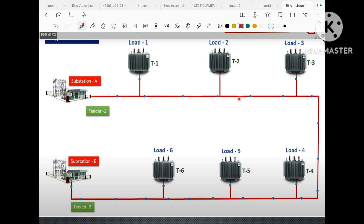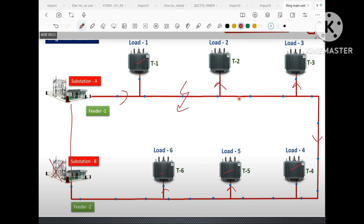Now let us take an example of a ring system. Here we connect transformers 1, 2, 3, 4, 5, and 6 in a ring manner. Either we can connect all transformers with one substation without considering substation B. So in normal condition power will come to transformers 1, 2, 3, 4, 5, and 6. Suppose any fault happens here — even then all transformers will get power.